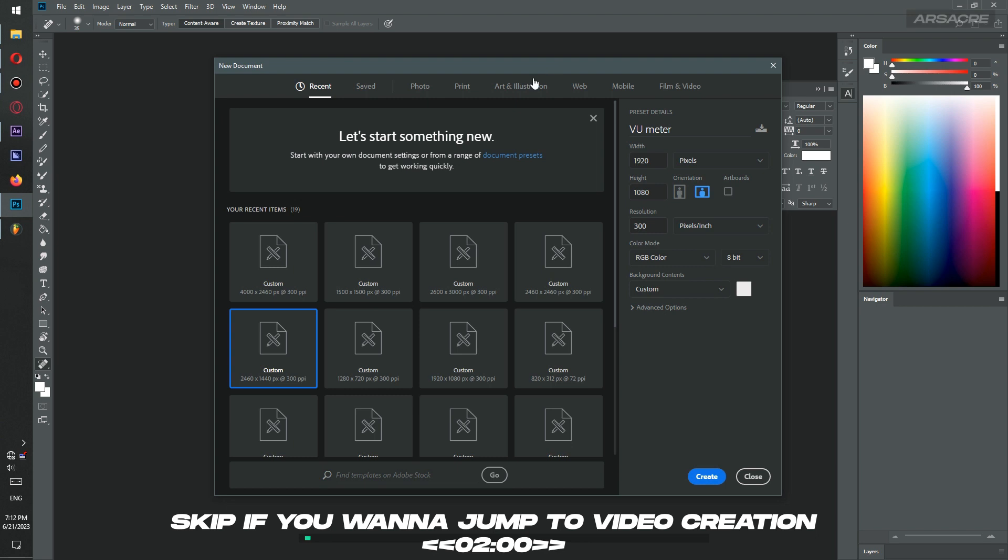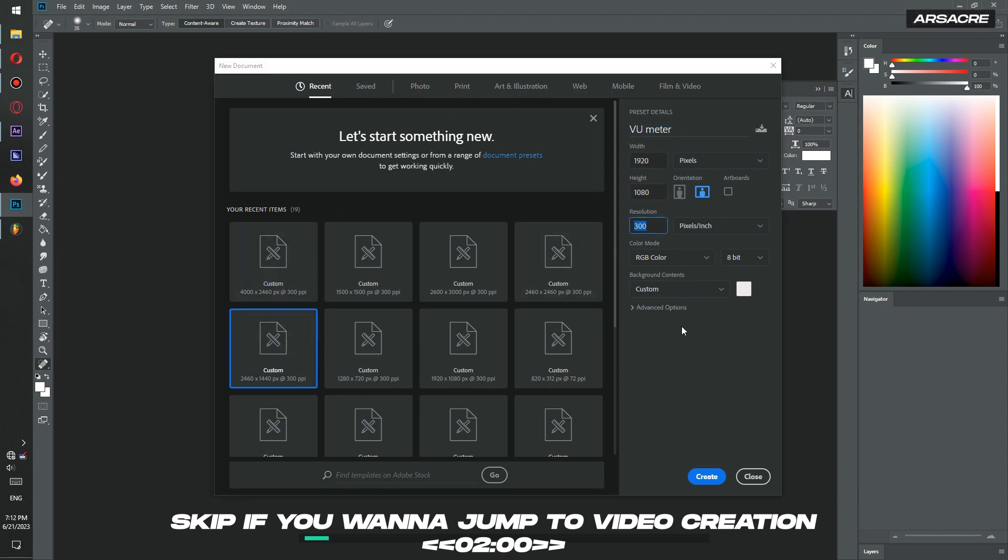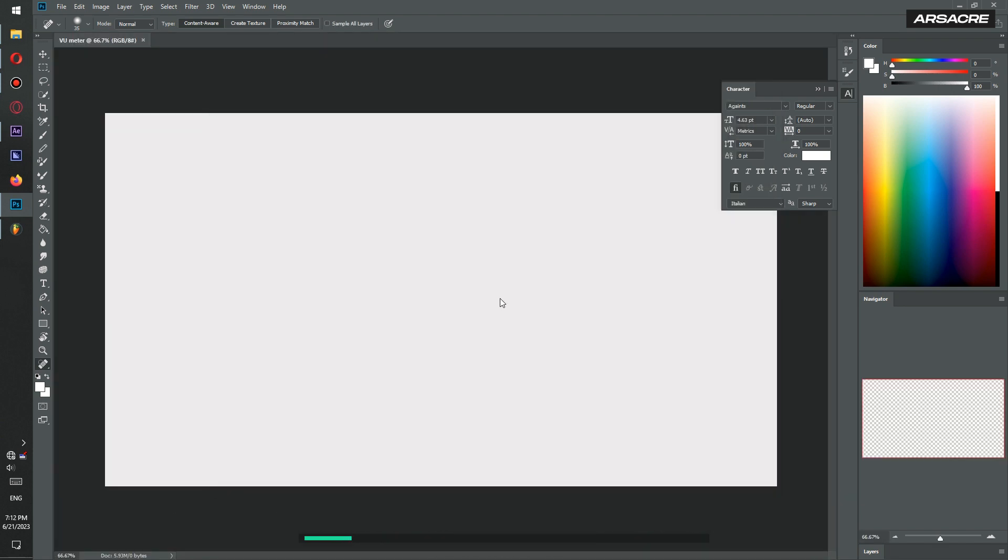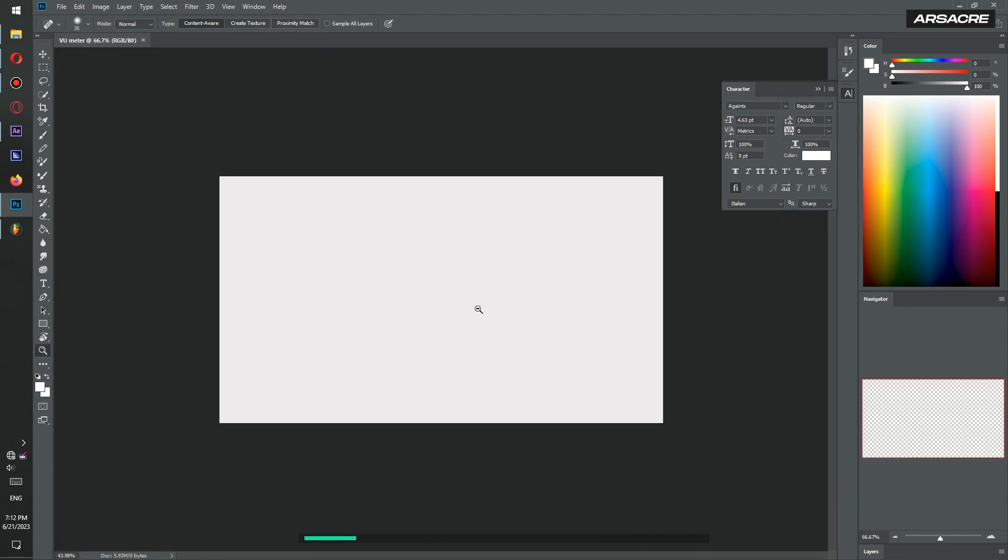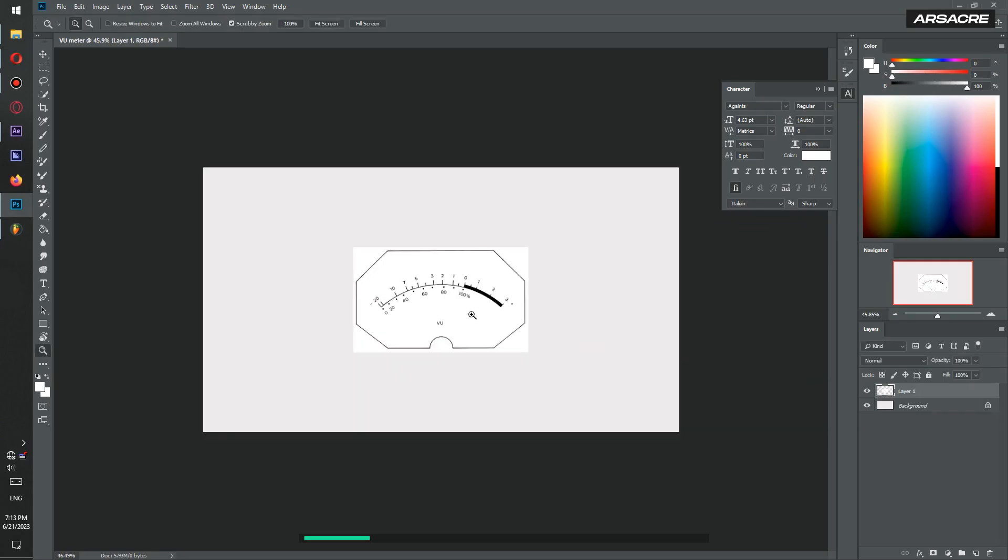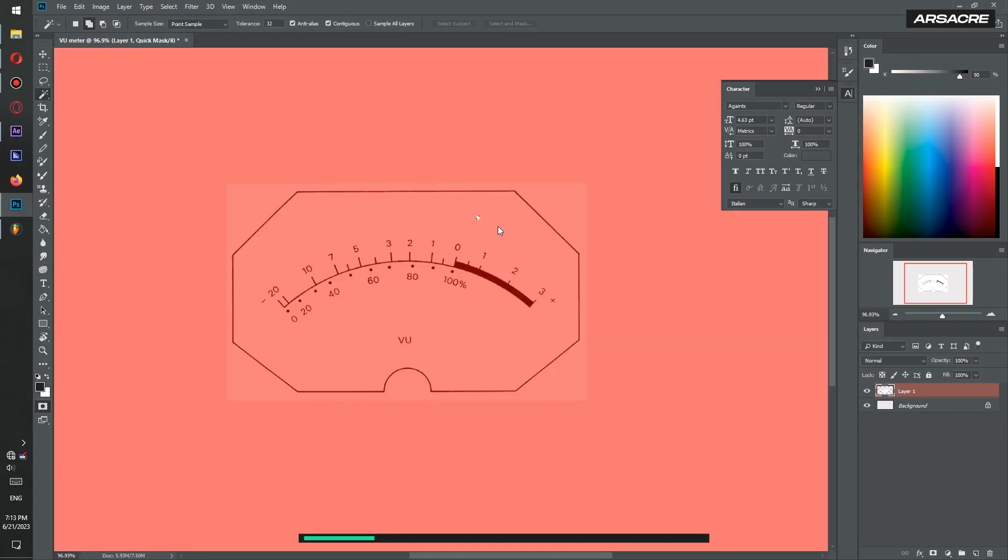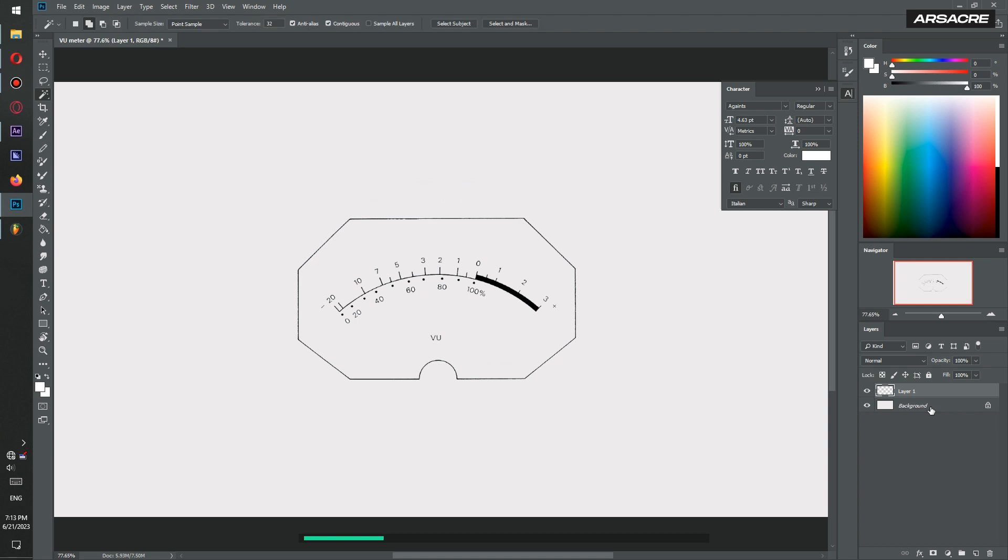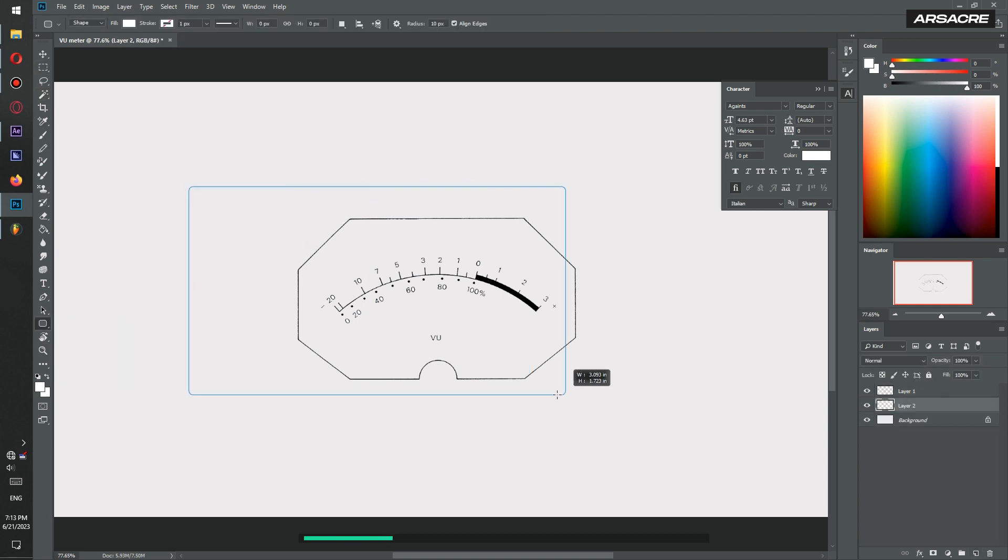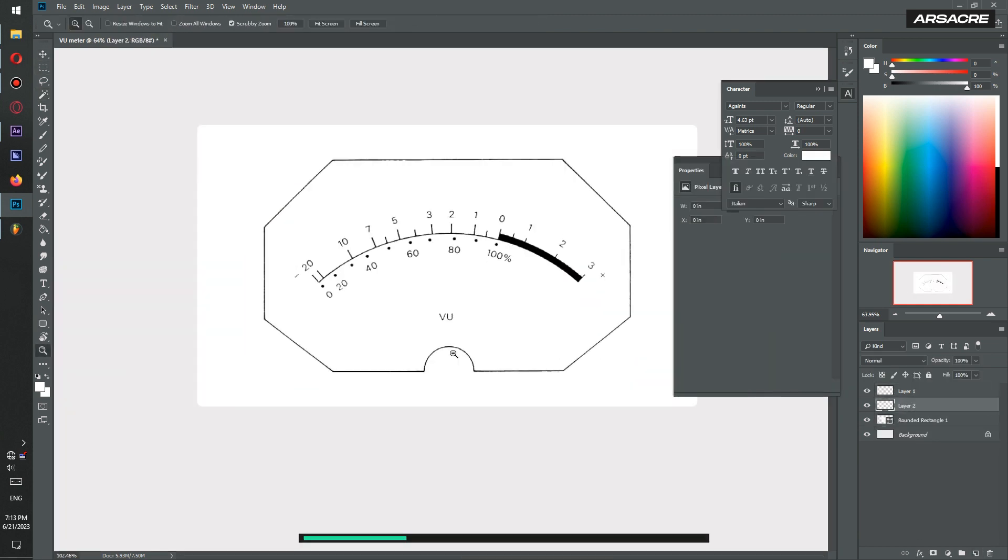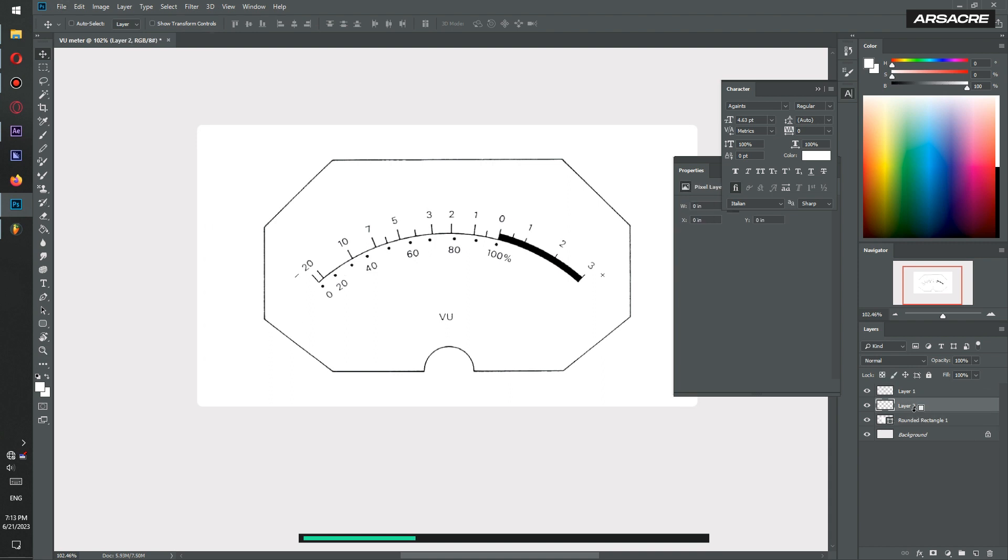Create a Photoshop document like I'm doing. Copy any meter measurements from the internet and paste them in Photoshop. Remove the other colors using selection tool so we just have the measurements left. Then create a rectangle shape using the shape tool.